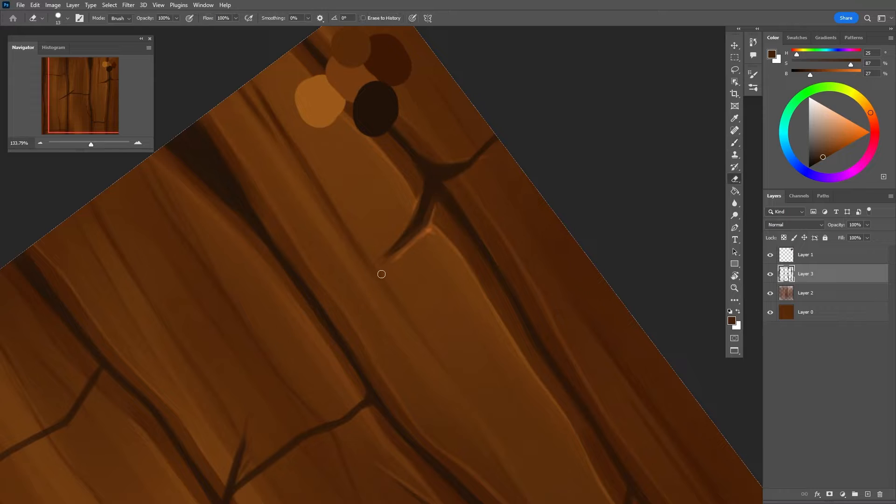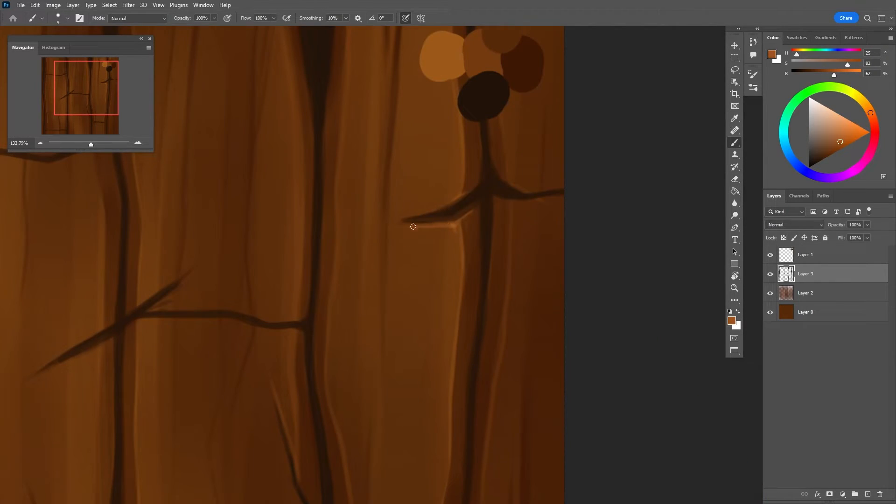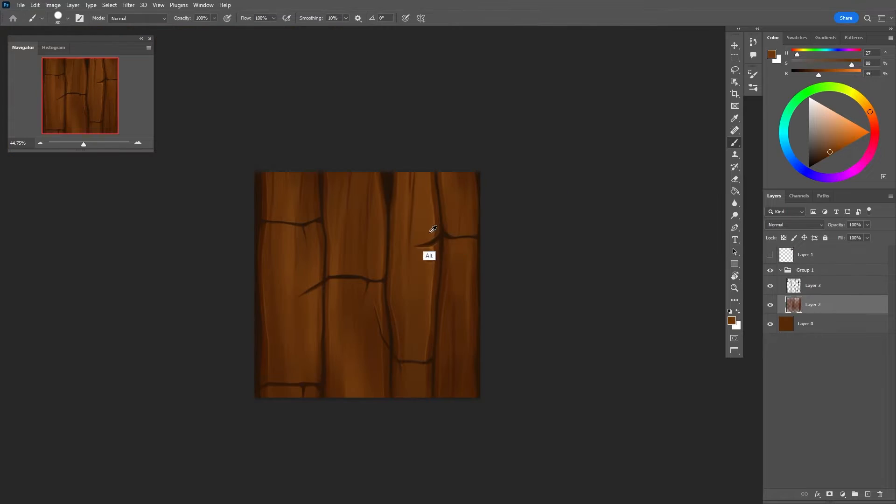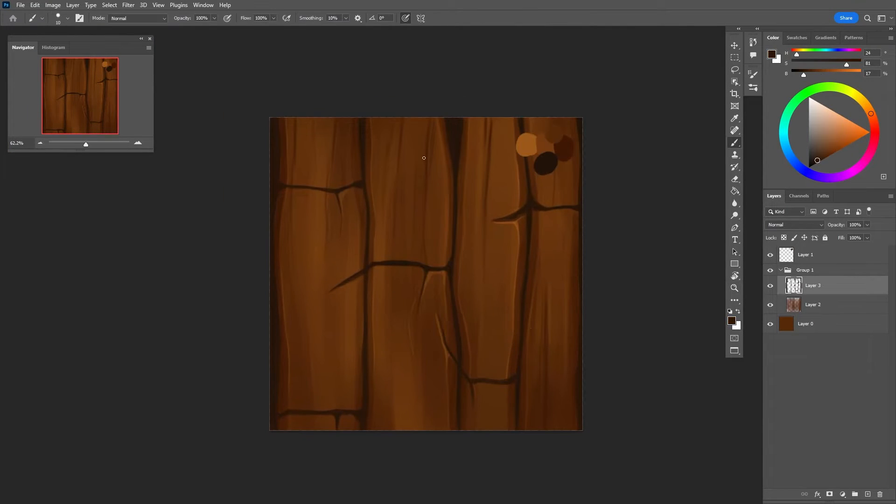For the rest of the process, I continued to define the edges, added highlights, added more color variations, and more cuts. The whole process took me around 40 minutes to finish.